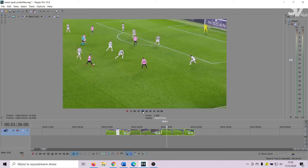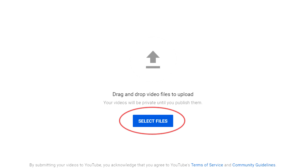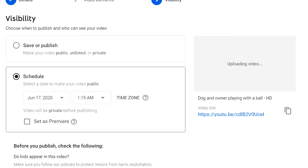You have to know that sometimes the Content ID system detects your editing mistakes, even when you do everything correctly. For that reason, the best way is to upload your video and save it in Schedule mode.